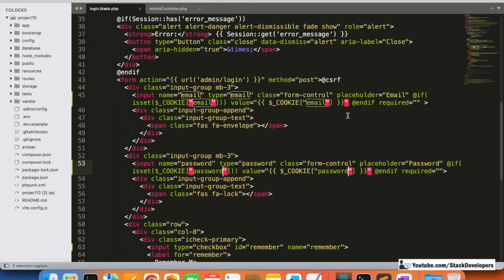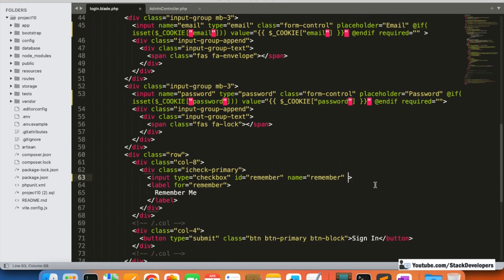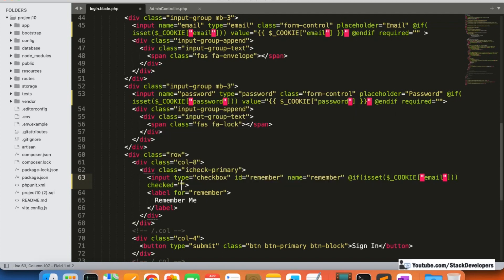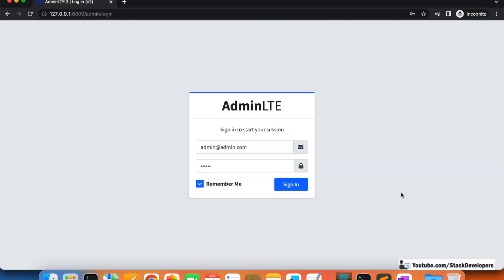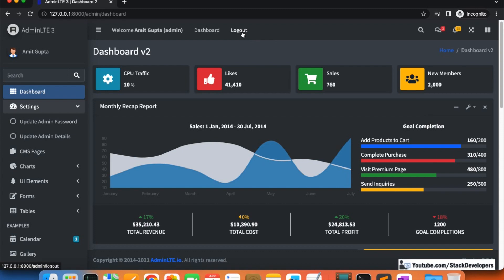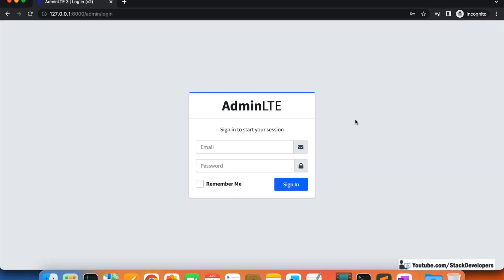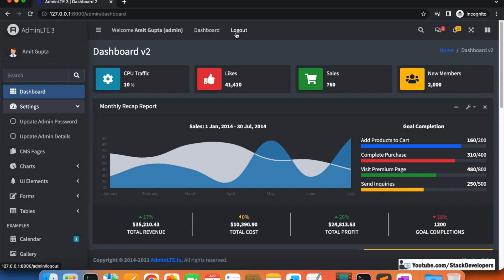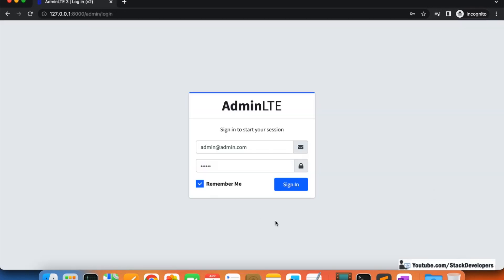We can also pre-fill the remember me checkbox itself: if the cookie value is present, we mark the checkbox as checked. You can see the remember me checkbox is now checked automatically. If I uncheck it and click sign in, then sign out again, the fields are gone. Once I check remember me again and sign in, the next time I log out it keeps the credentials and the checkbox checked.